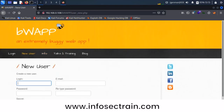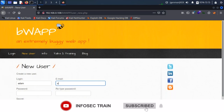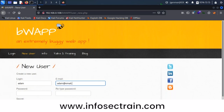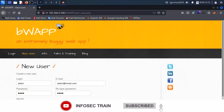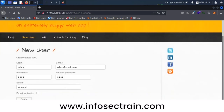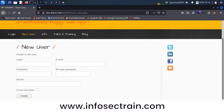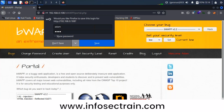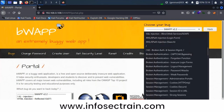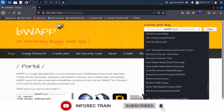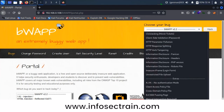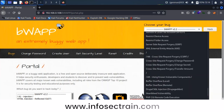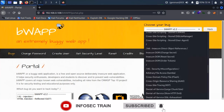I'm creating a new user: adam with email adam@email.com and password 'adam'. Logging in as adam. In BWAP I'm selecting OS command injection. This is a very rare and very powerful vulnerability. If any application is vulnerable to OS command injection, it is extremely critical — no one can secure that application easily.